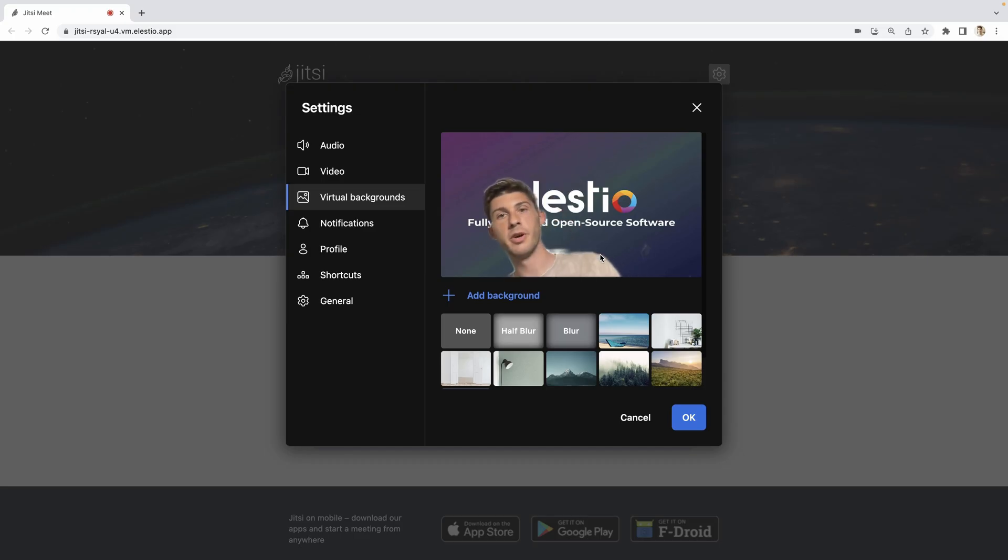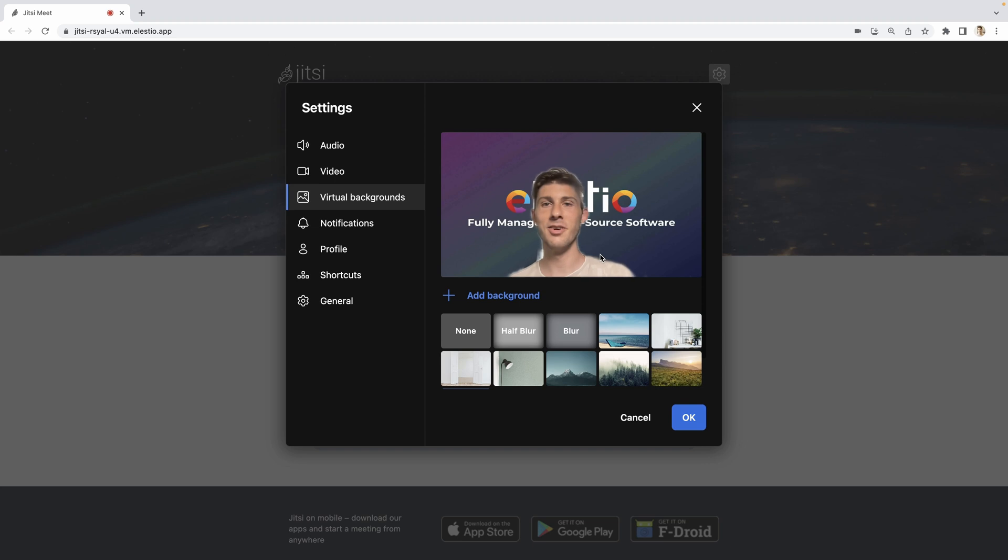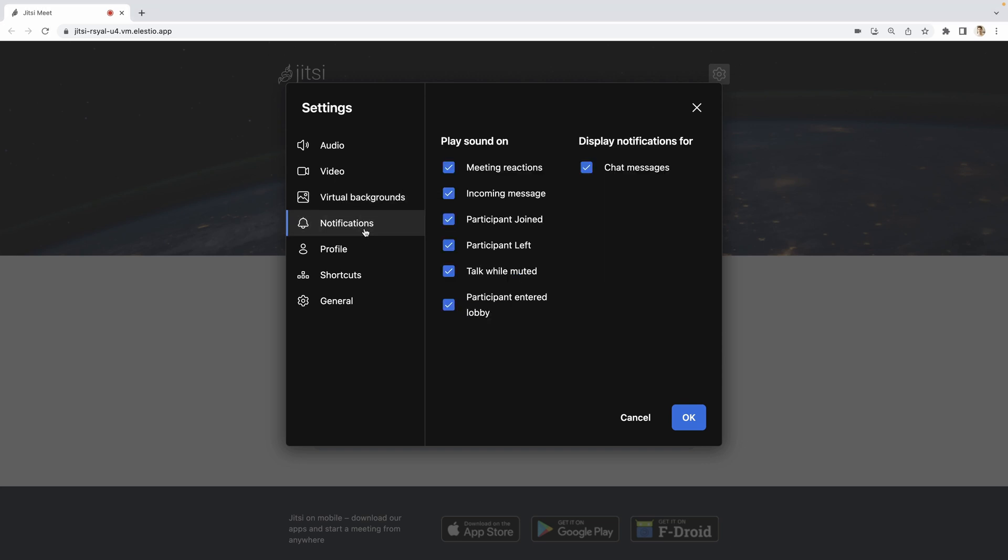I can incorporate and put the logo of Elestio. Then I can decide to enable different types of notifications,